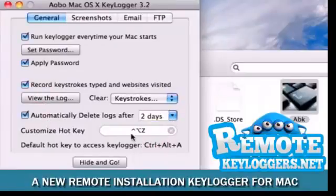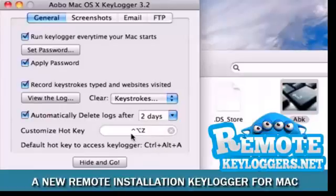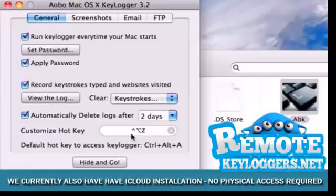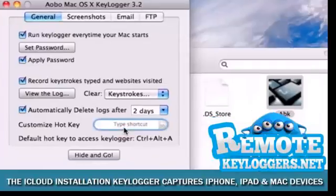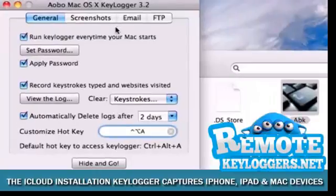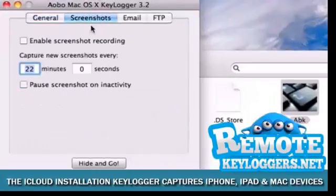We don't intend to save the logs on the computer as we'll be choosing to receive them via email. We'll also choose a new hotkey combination to bring up the dashboard, something slightly more complex.